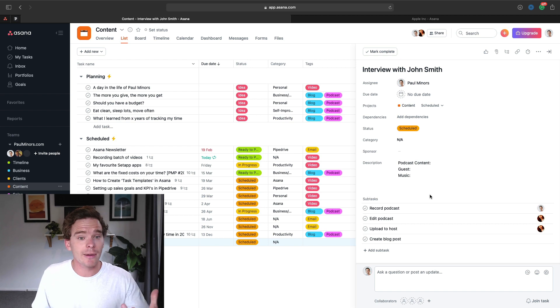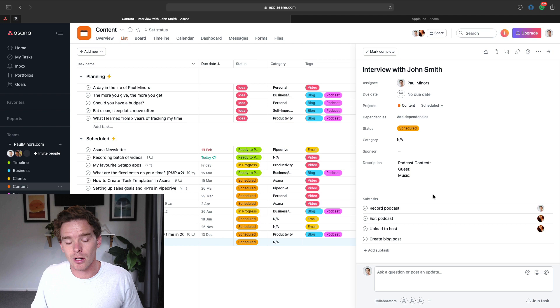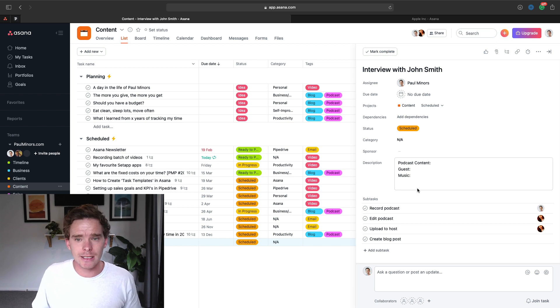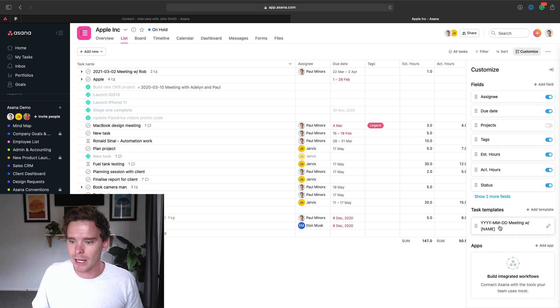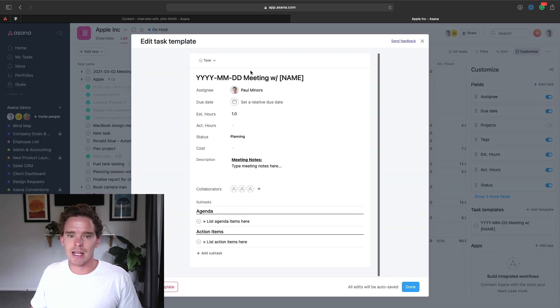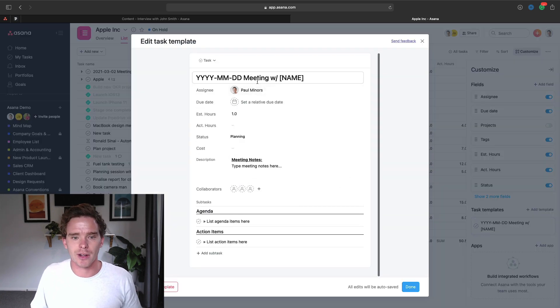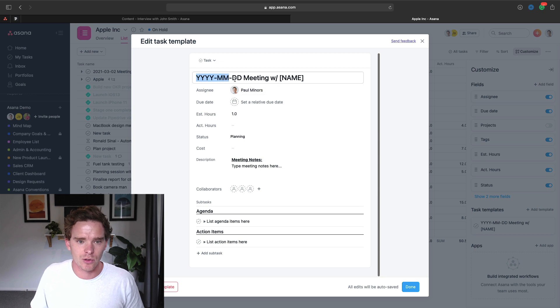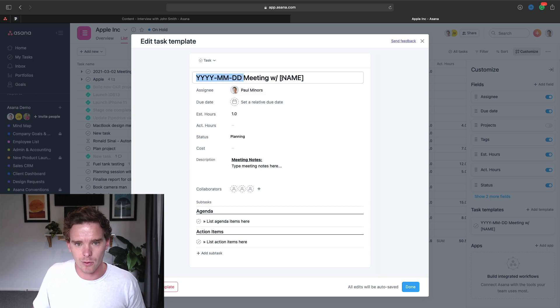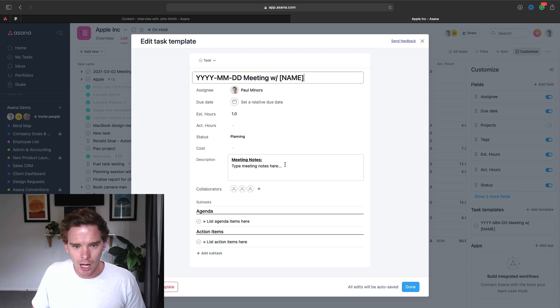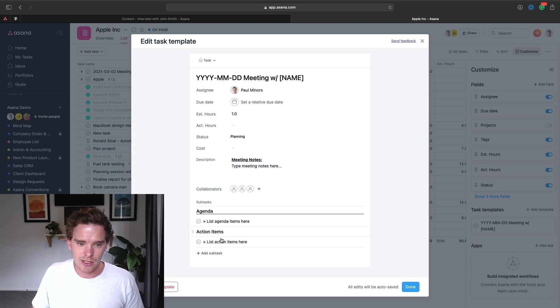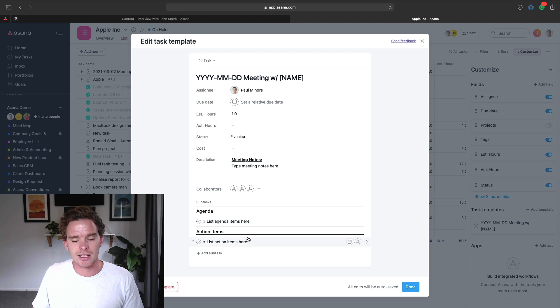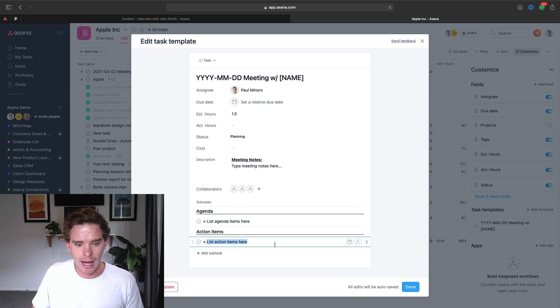So a couple of other examples of templates that you might want to create. Obviously, here's some examples for creating content. If I go to my demo account here, I've got a template for meetings. So you can see here, this is how I'm structuring a meeting with, for example, a client. So I've got a date structure here, and then I've got a placeholder for the person's name.